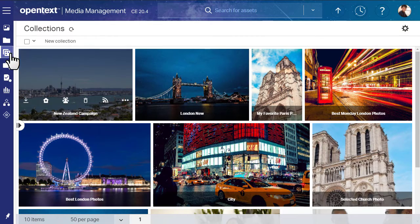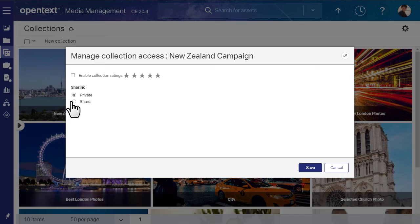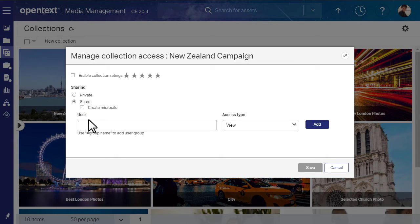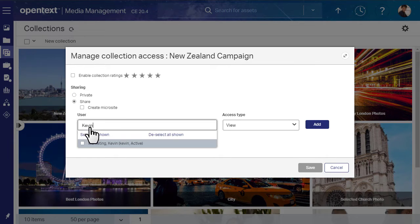To share the collection, click Manage Access and then select Share. Enter the users or user groups with whom you want to share the collection.